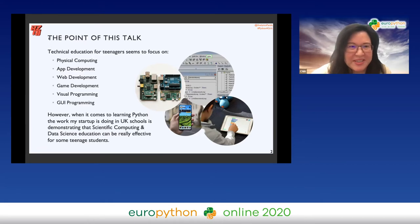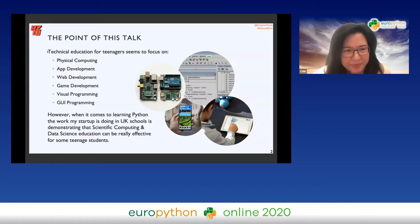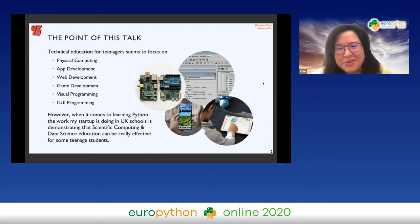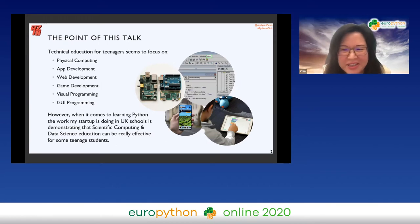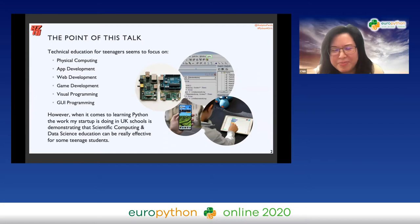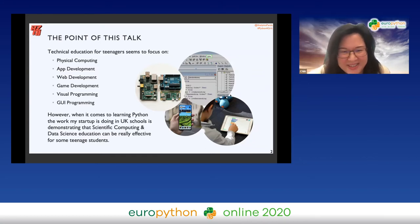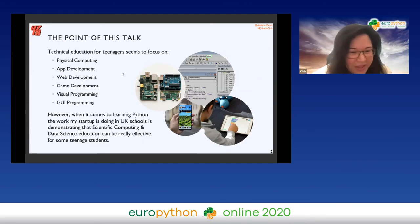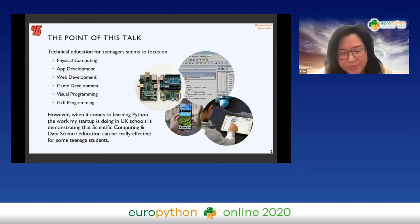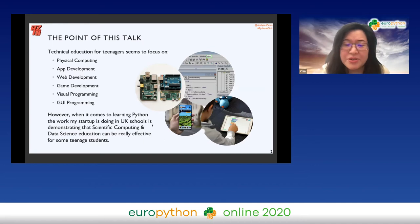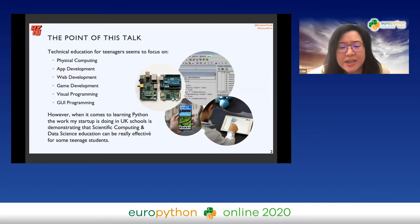From my observations, at least in the UK, technical education for teenagers seems to focus on things like Raspberry Pi, Arduino, Minecraft mods, and Scratch. Interestingly, there are actually a lot of computing teachers in UK schools who are using VB.NET — yes, it's a blast from the past but that is the reality. My point is that when it comes to learning Python, the work my startup is doing in UK schools demonstrates that scientific computing and data science education can be really effective for some teenage students.